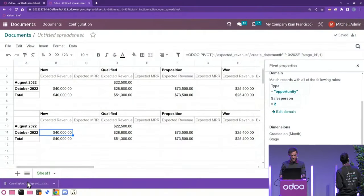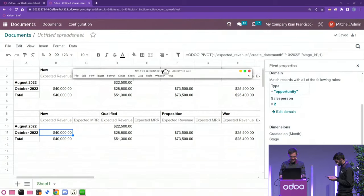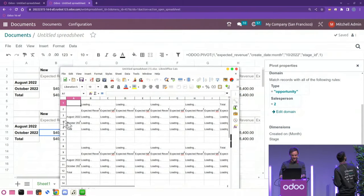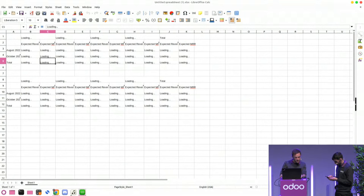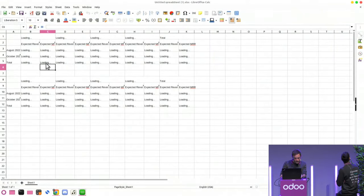Question: In Odoo 15, formatting was lost when exporting to Excel — is there any improvement in Odoo 16? I believe we have actually improved that quite a bit. I think the formulas should carry over. That's a good follow-up question to dig into further — you can come see me and I'll try to find the right person to answer it definitively.